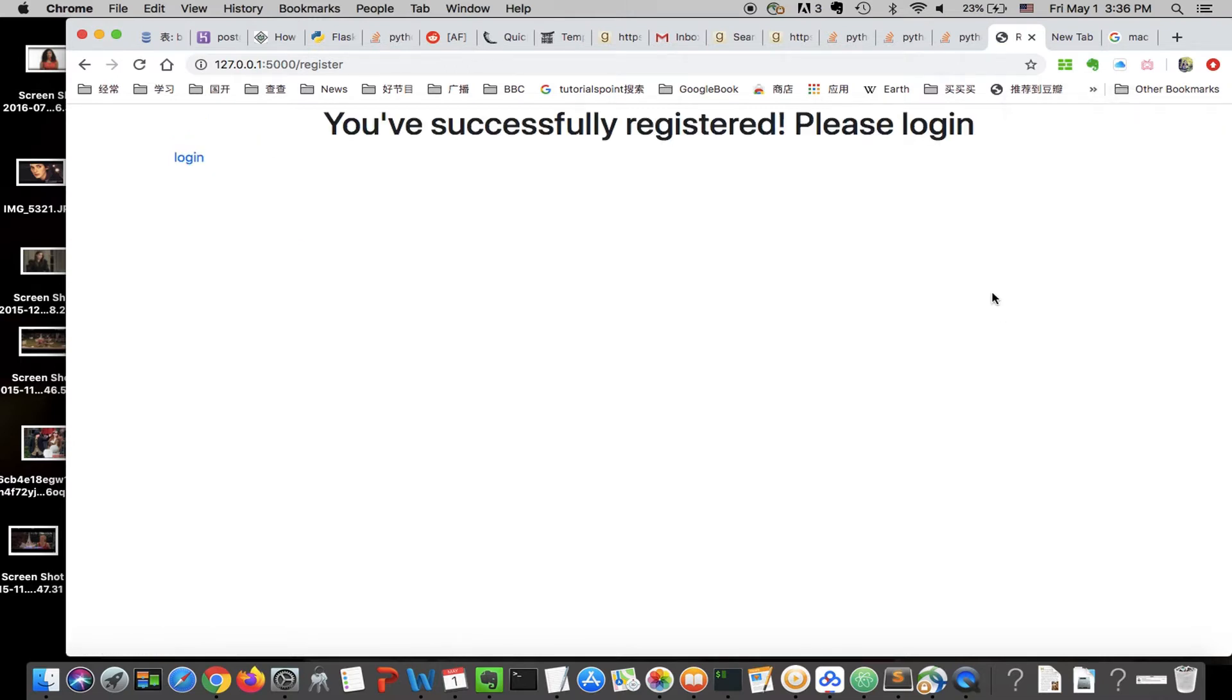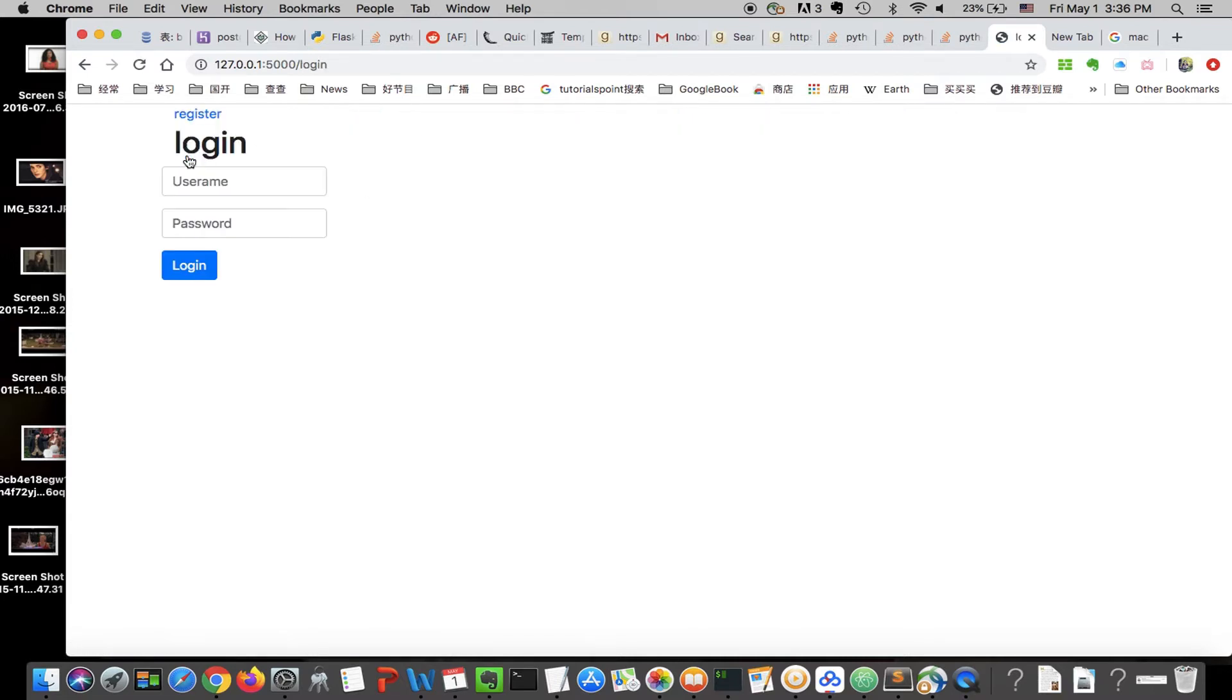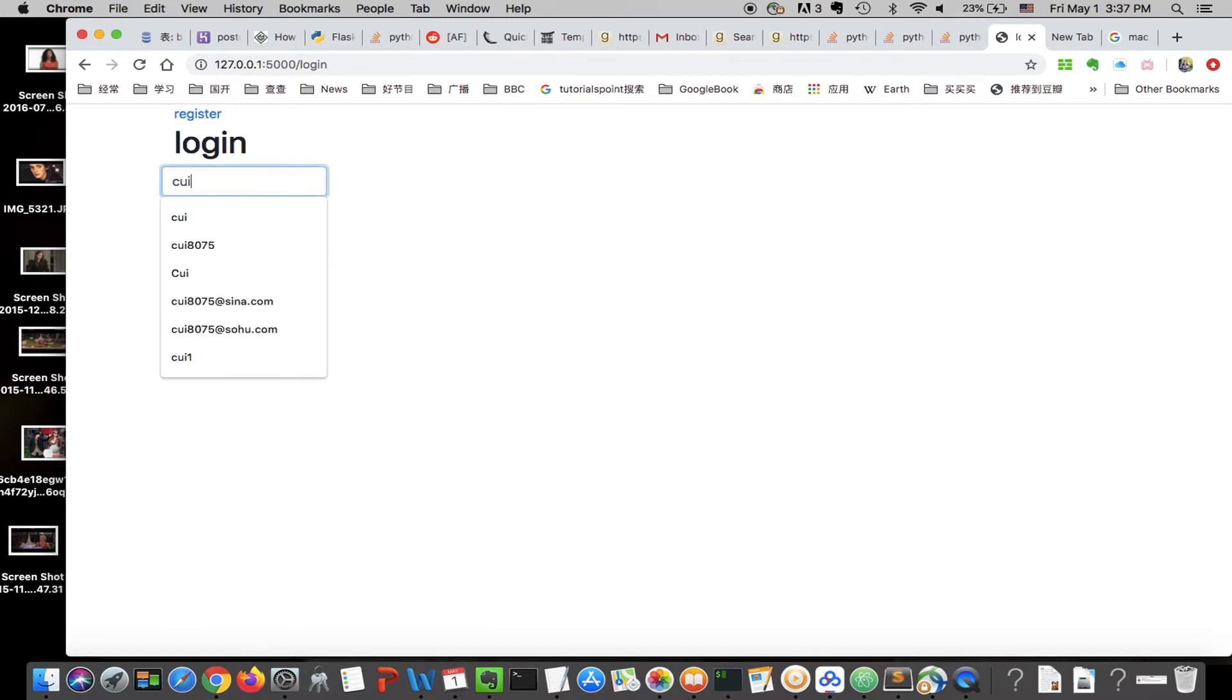Once you register, there will be a message and you can just click on login to log in.